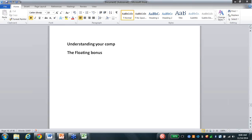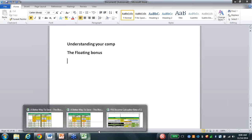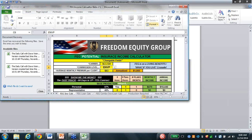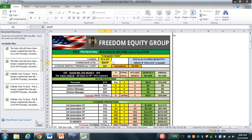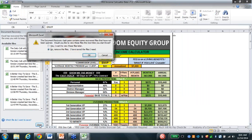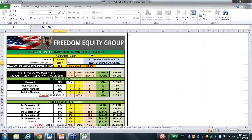So today I just want to finish up the last piece of understanding your comp. That's a pretty big part, and we're just going to take the calculator up, open this up full tilt, close out the left side panel, and make this very understandable.